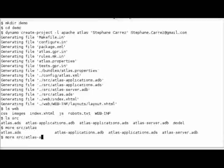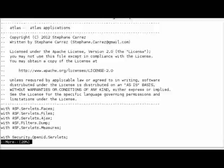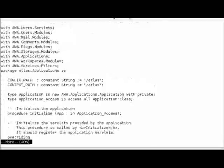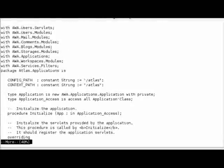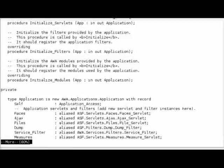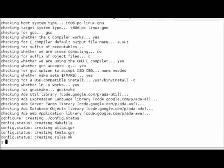You can look at the file and we see the headers and some Ada code. Now let's configure the project with configure.